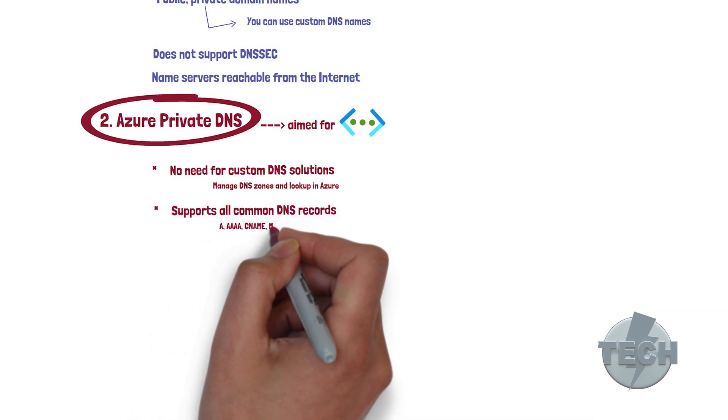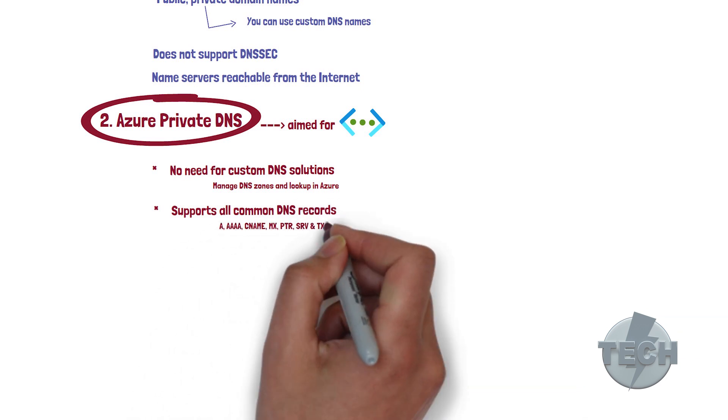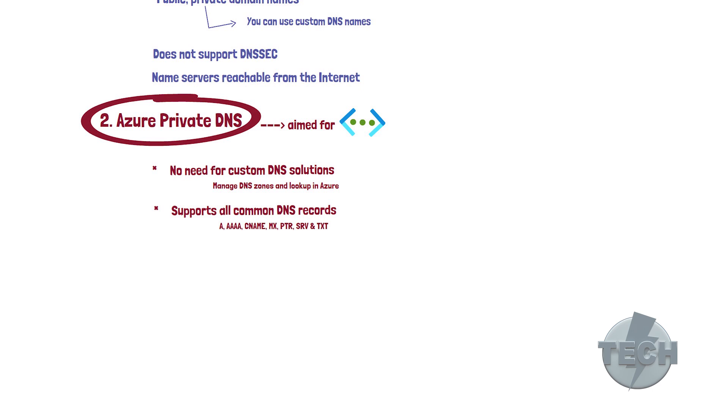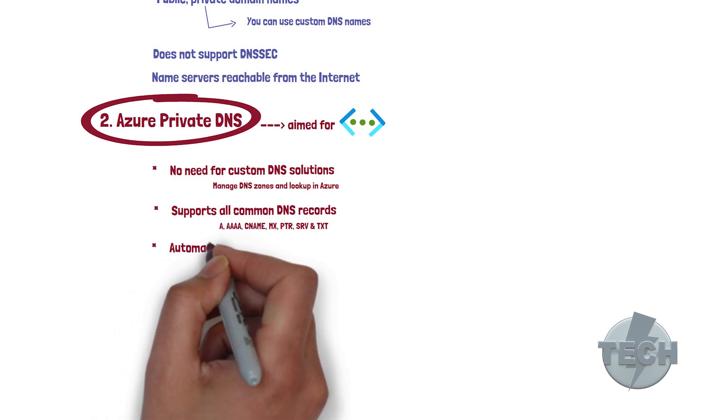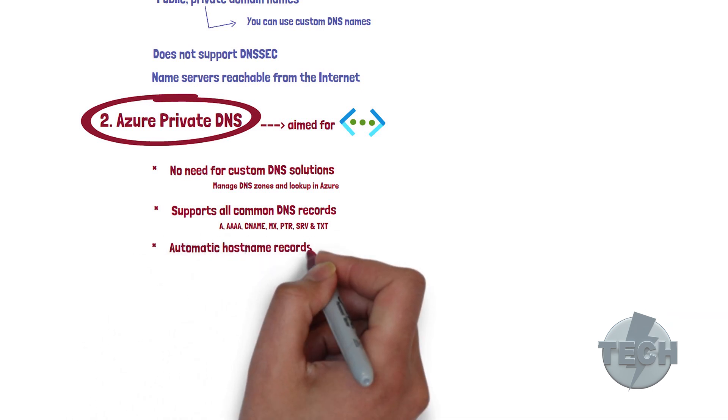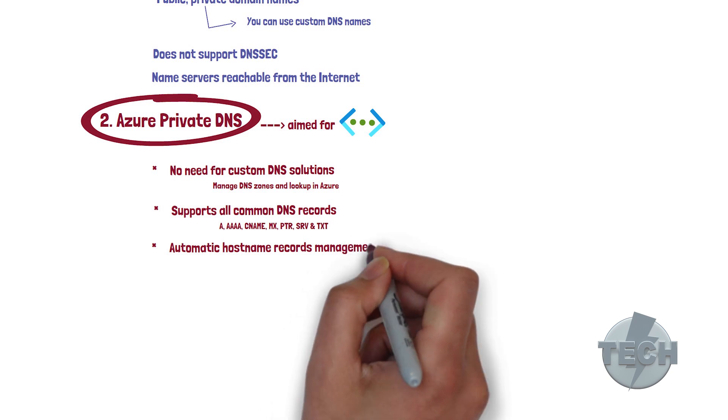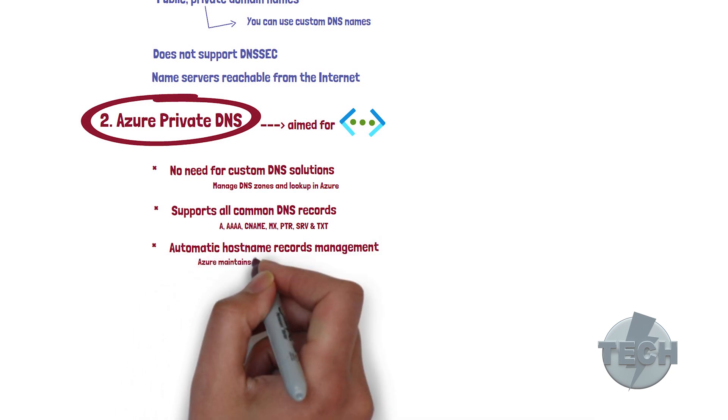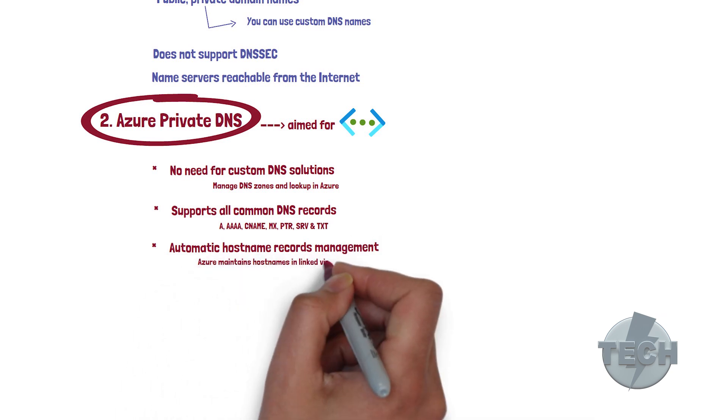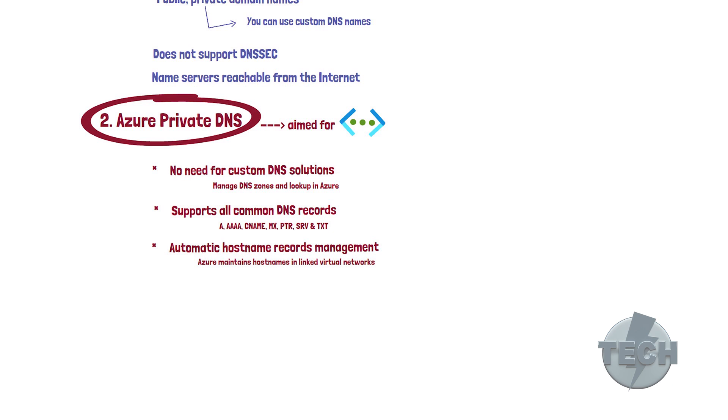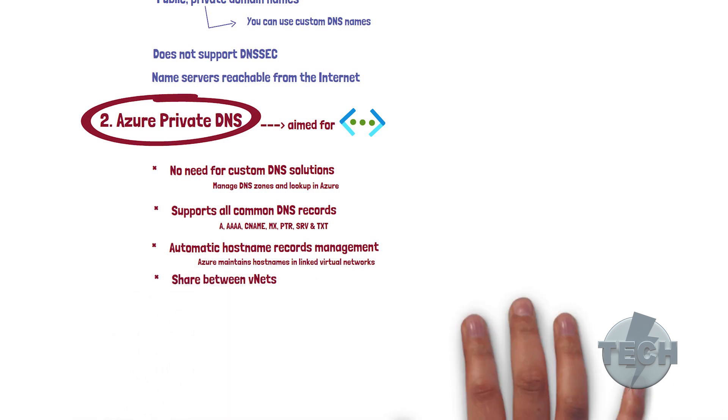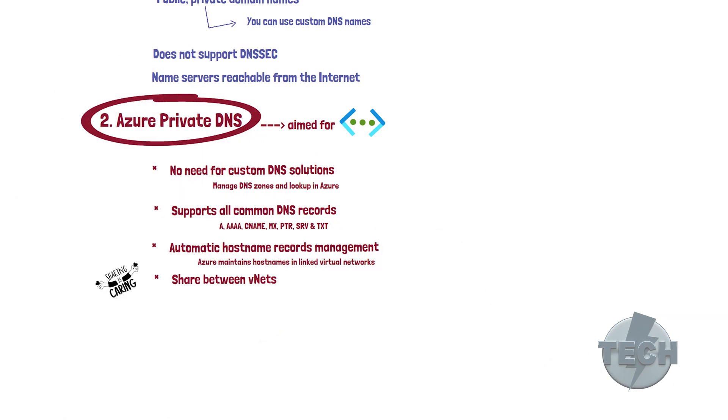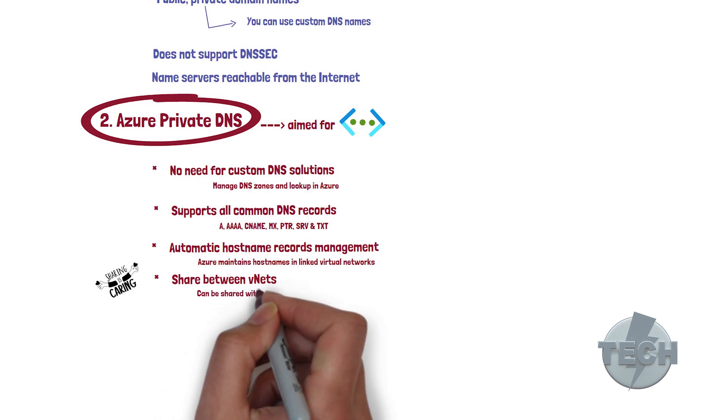MX, PTR, SRV, and TXT records. Automatic hostname record and management. Azure automatically maintain hostnames in the linked virtual networks. They can be shared between VNets. Azure private DNS can be shared with multiple VNets.